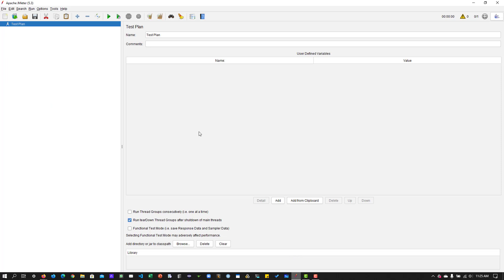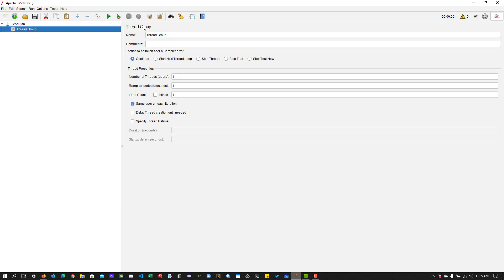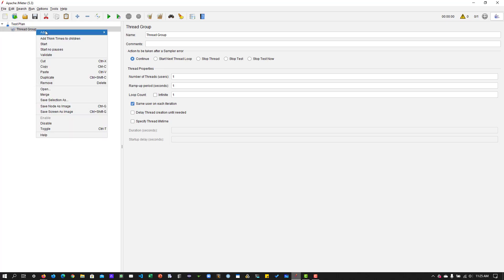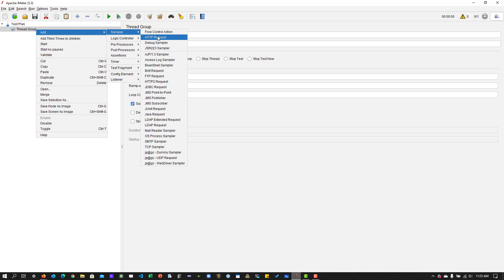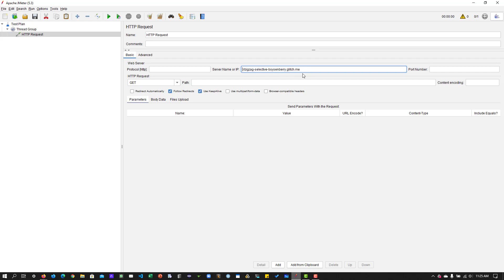This is JMeter 5.3. What I am going to do is add a thread group just to get started. As you know, this is one of the must-have elements you need to add. I'm going to add a sampler, HTTP request. In the server, I am going to enter the app URL and the protocol is HTTPS and the method is get.